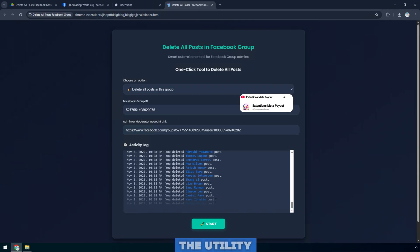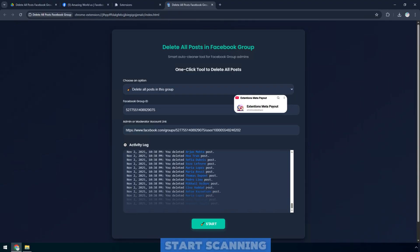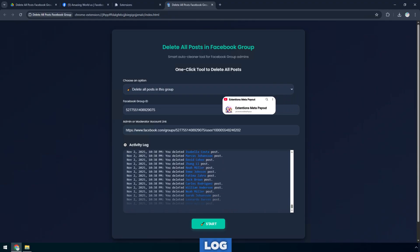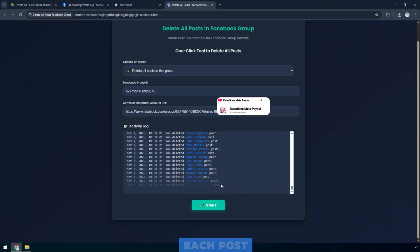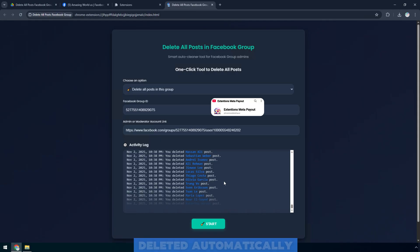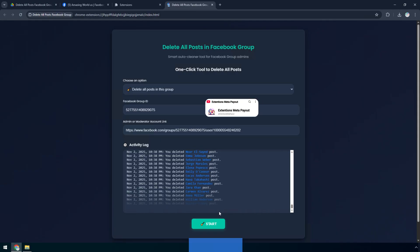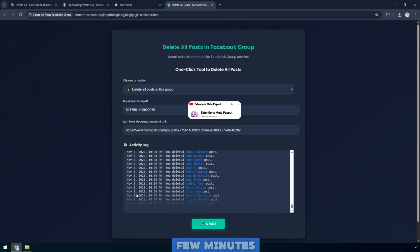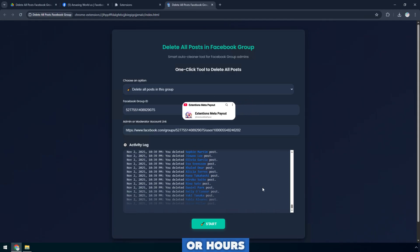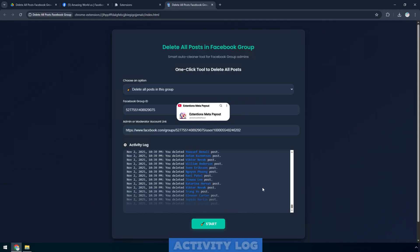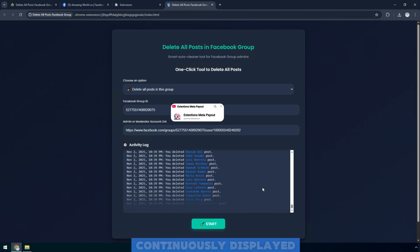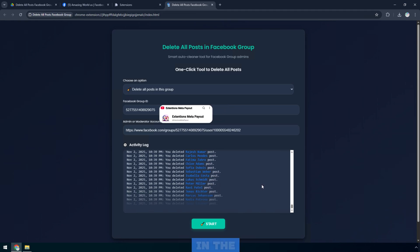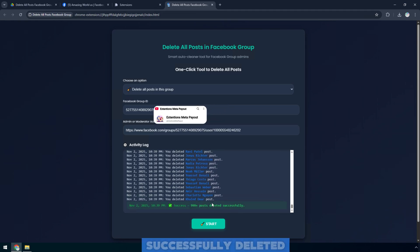The utility will now start scanning and display the activity log right below. Each post will be deleted automatically in just a few seconds. After a few minutes or hours, you will see the activity log continuously displayed. Each post in the group is successfully deleted.